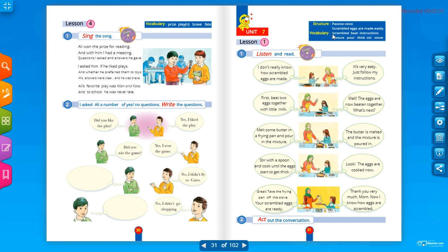Scrambled eggs — البيض المخفوق. Here is an example of passive voice: 'Scrambled eggs are made easily.' We use 'are' because 'eggs' is plural. 'Made' is the past participle of the verb 'make'. 'Easily' is the adverb here because it describes the verb 'made'.